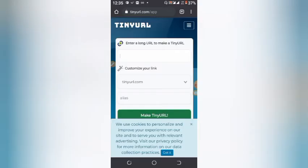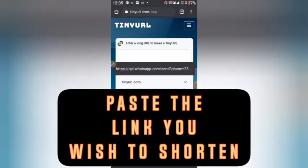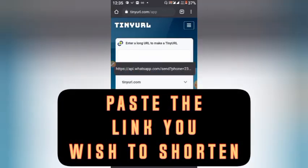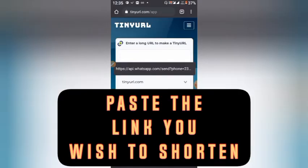We are now in the TaniURL dot com website. Now paste the link you want to abbreviate — the link that you wish to shorten.